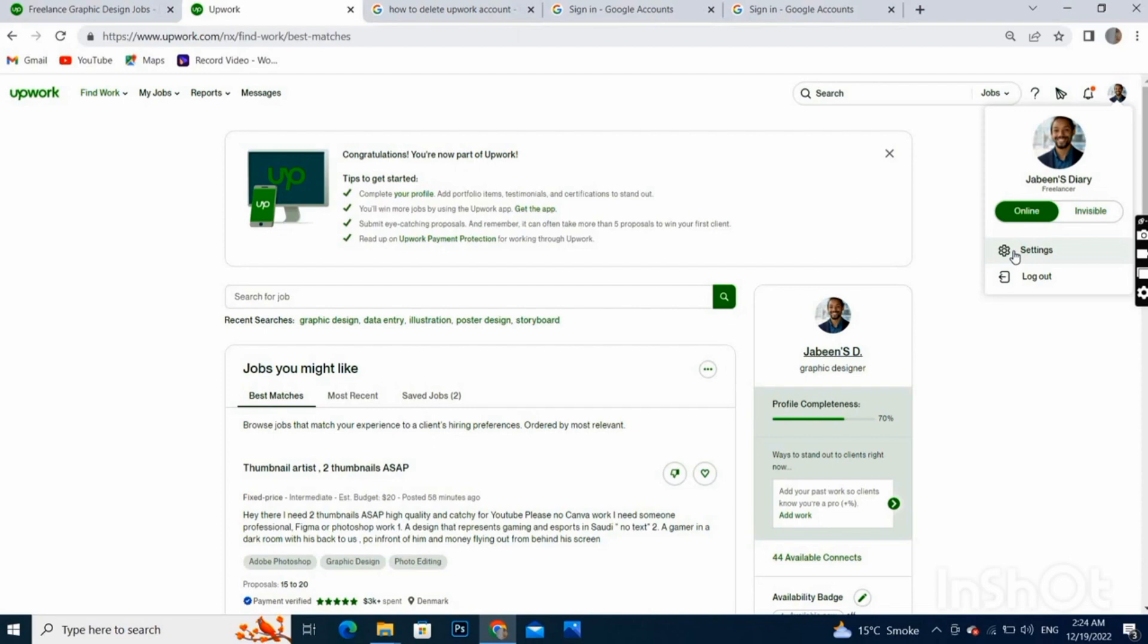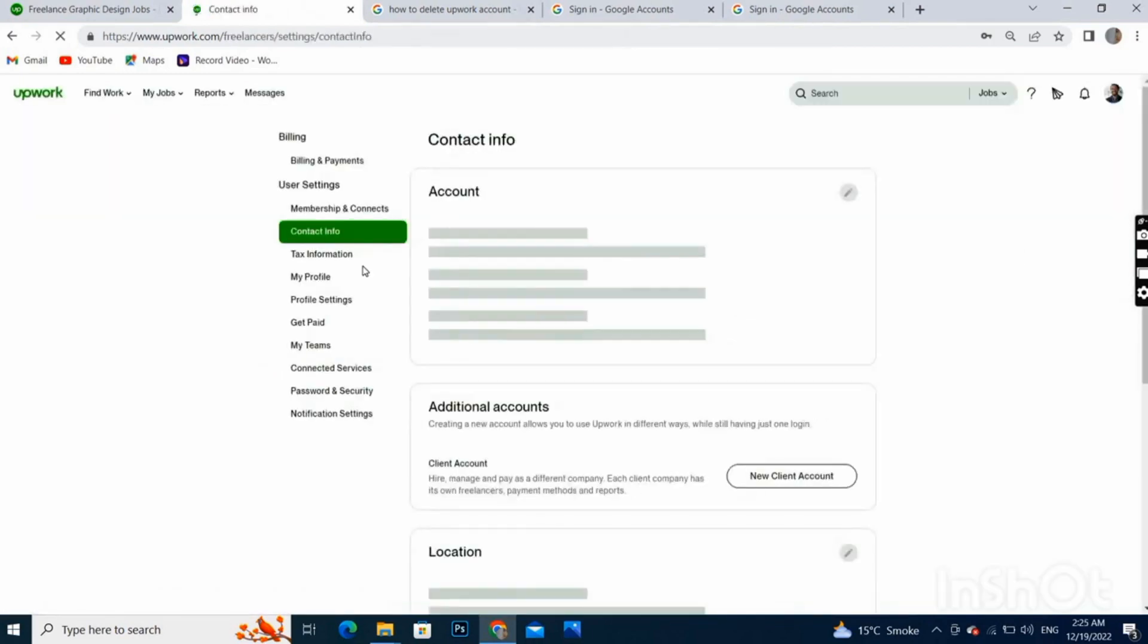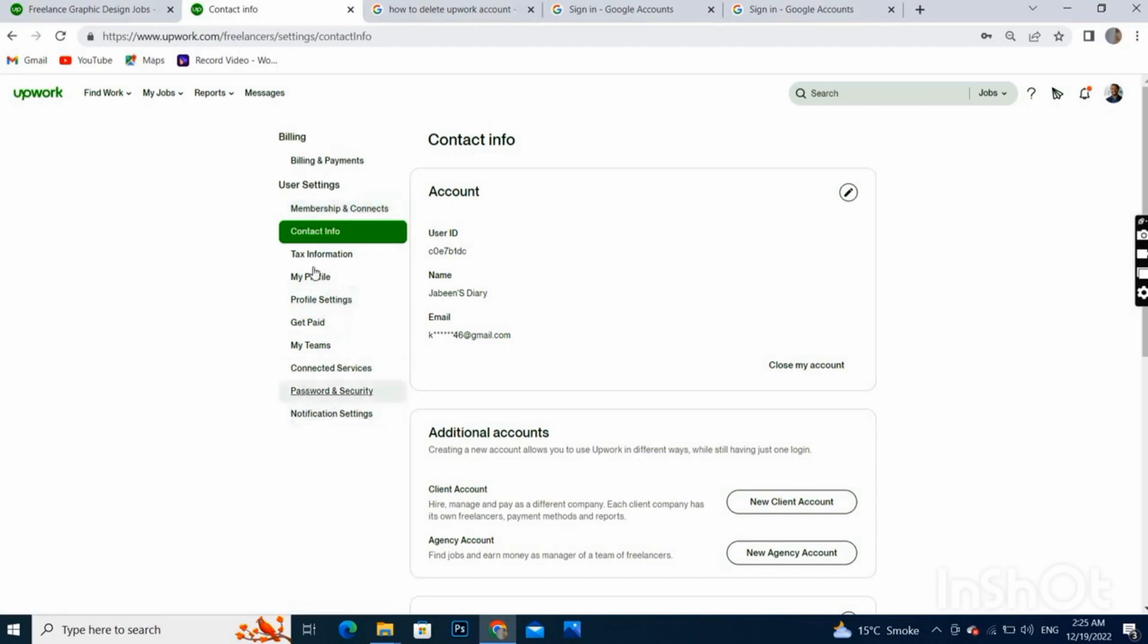Select setting option and here we have some options. We will go with Contact and Info.